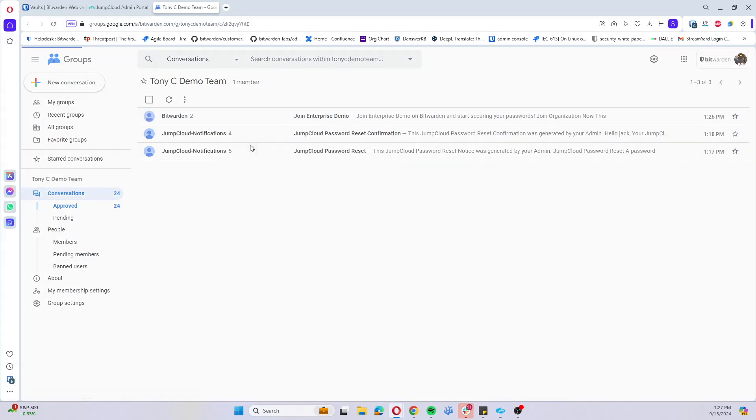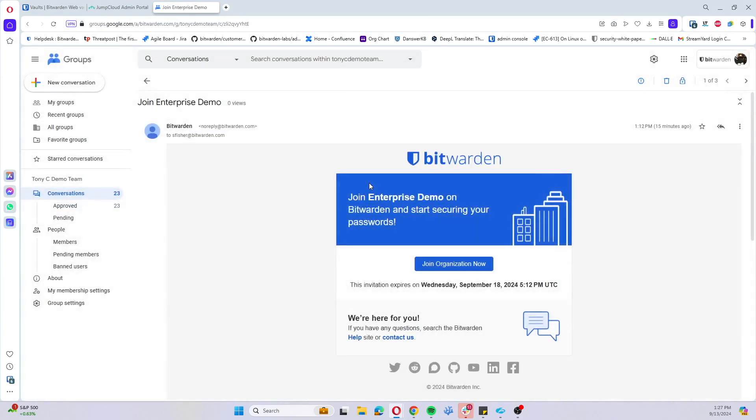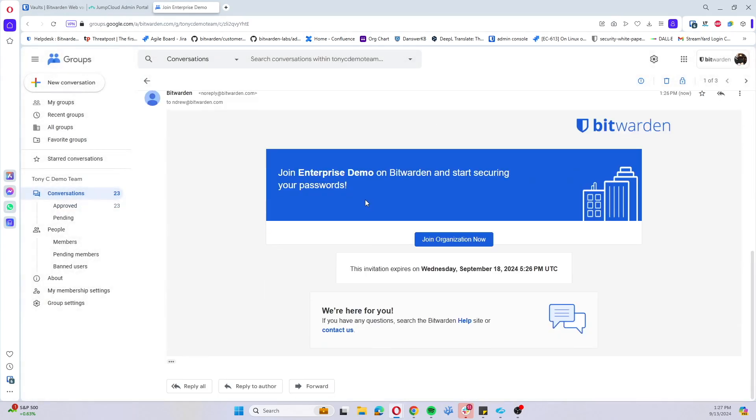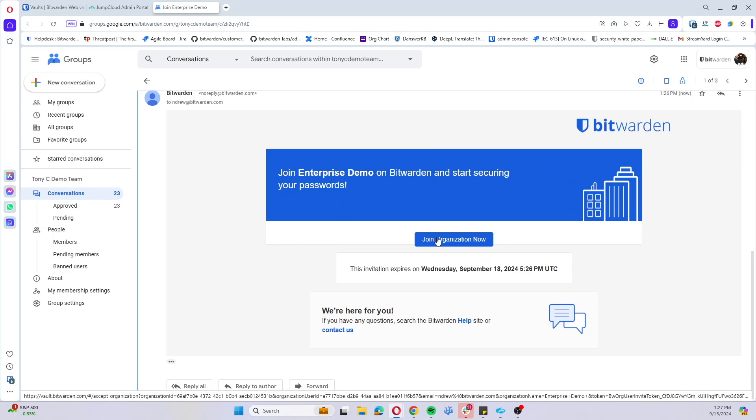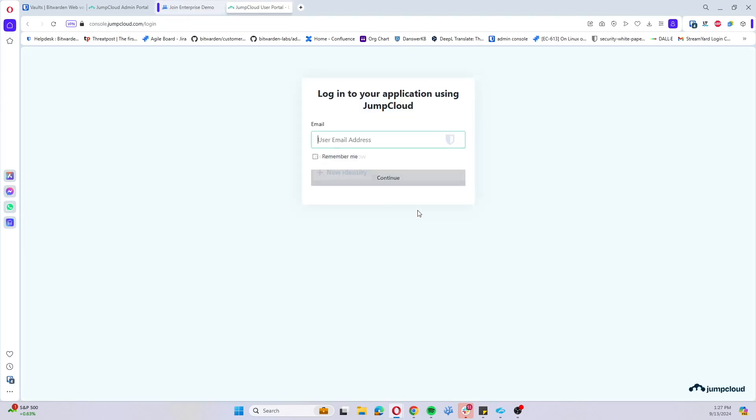You can see we have this email to join the enterprise organization. We'll go ahead and join organization now.